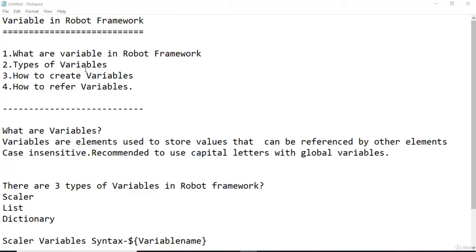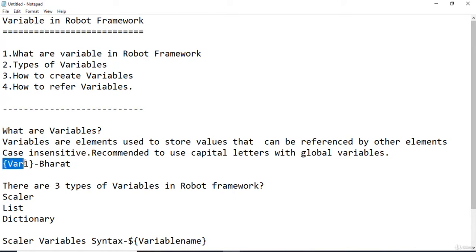Let's start by defining what are variables. Variables are elements used to store values that can be referenced by other elements. In Robot Framework, variables are case sensitive. It is recommended to use capital letters with global variables. Basically, in Robot Framework, there are three types of variables: scalar variable, list variable, and dictionary variable.